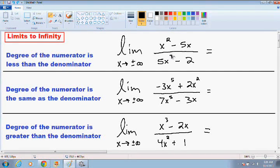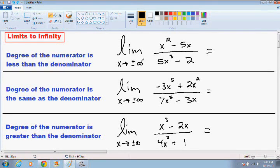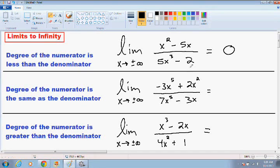Whenever this happens, the limit as x approaches positive or negative infinity — it doesn't matter, that's why I wrote a positive and a negative in front of the infinity — is always going to equal 0. And once again, this is only when the degree of the numerator is less than the degree of the denominator.